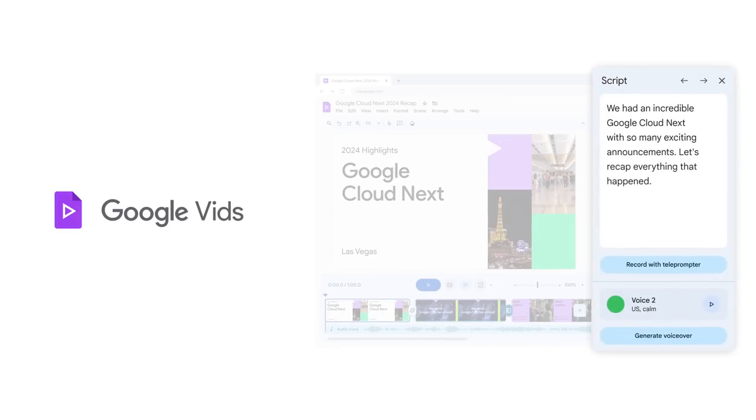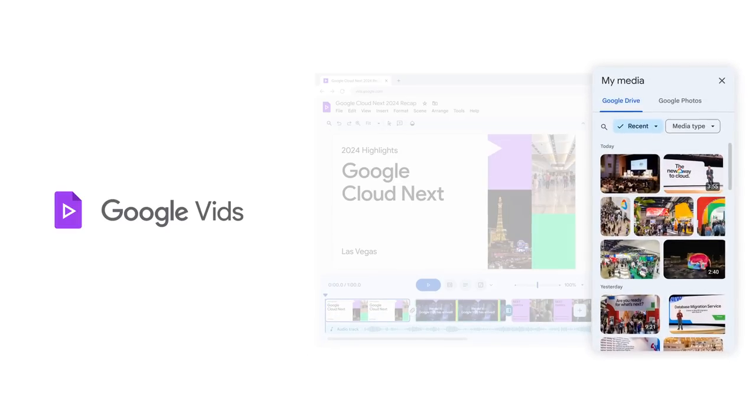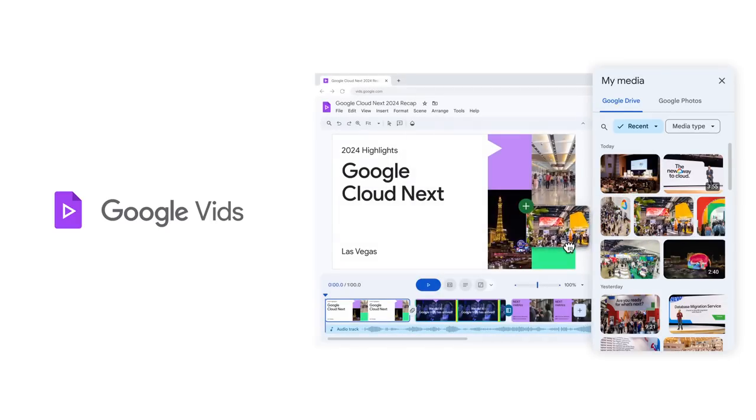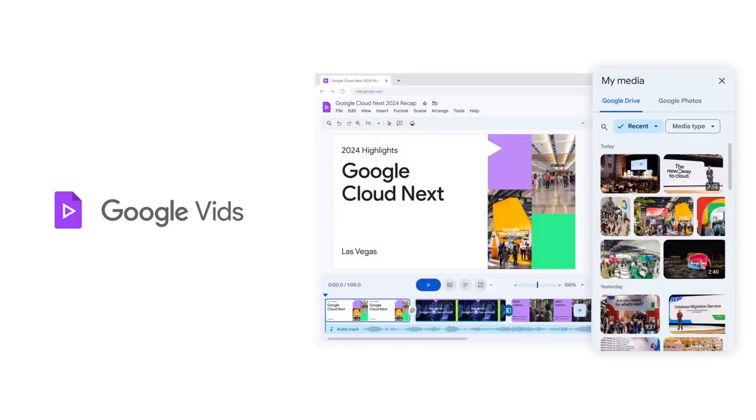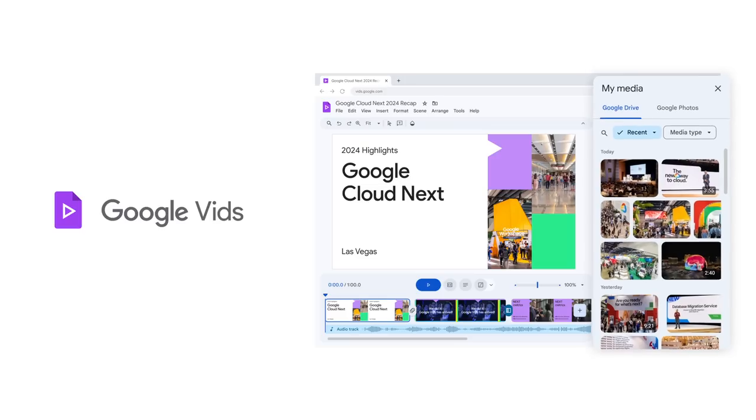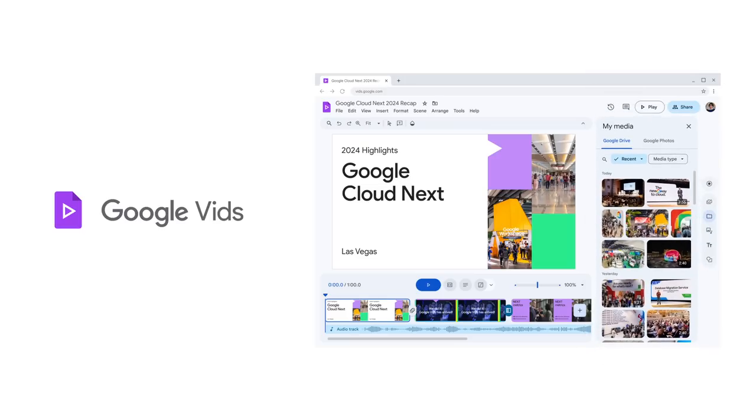I can add videos and photos from my media by directly accessing Google Drive and Google Photos. Even without any video expertise, I can build out scenes just as easily as I make slides.